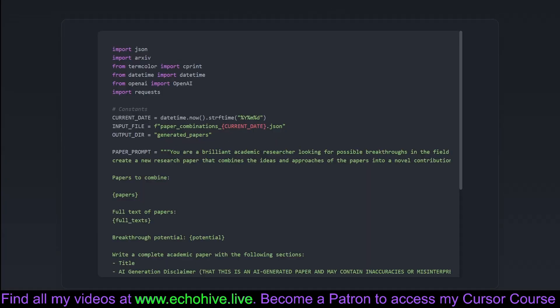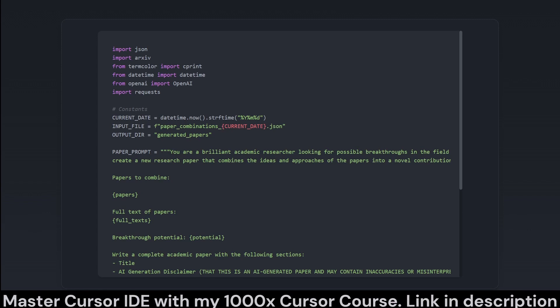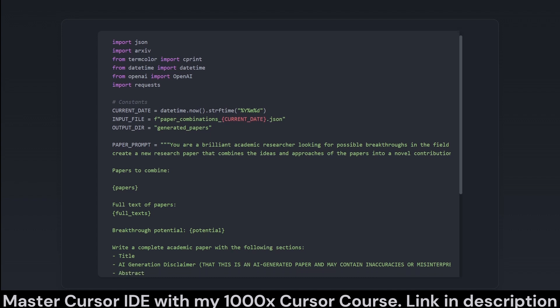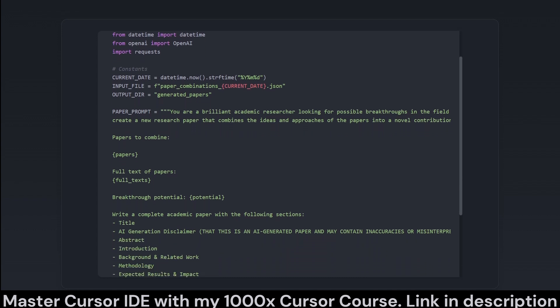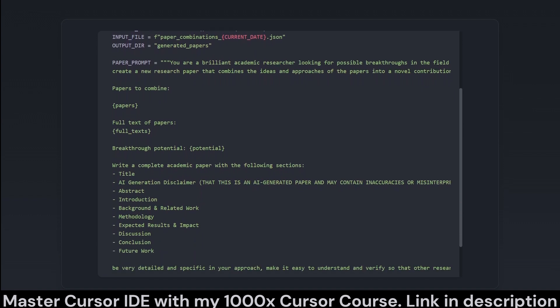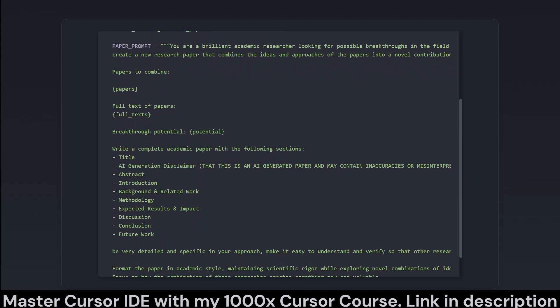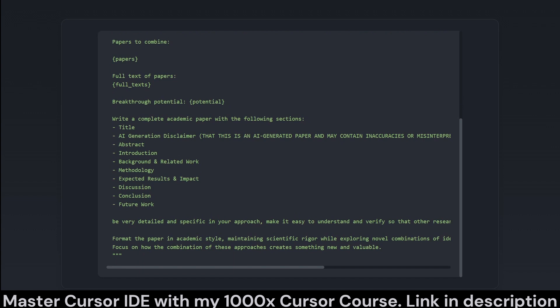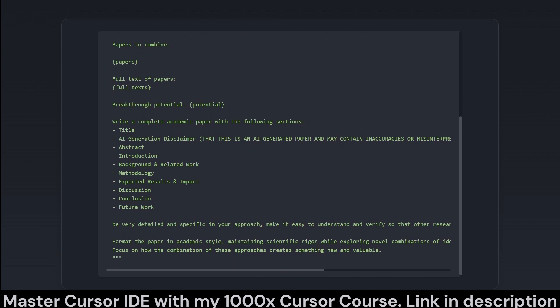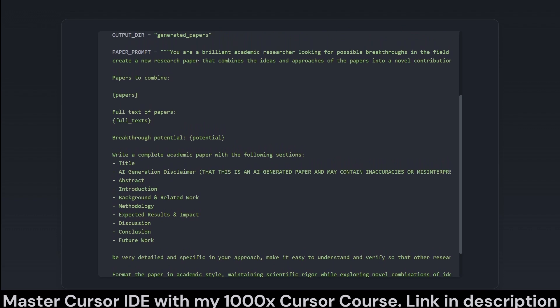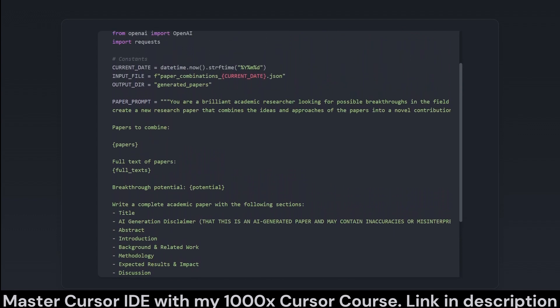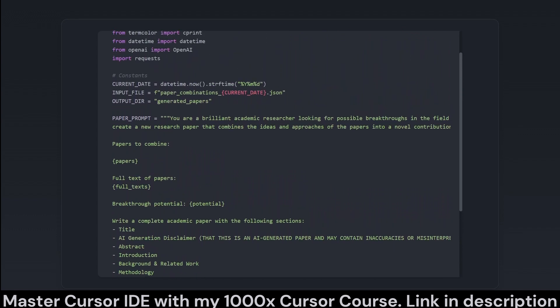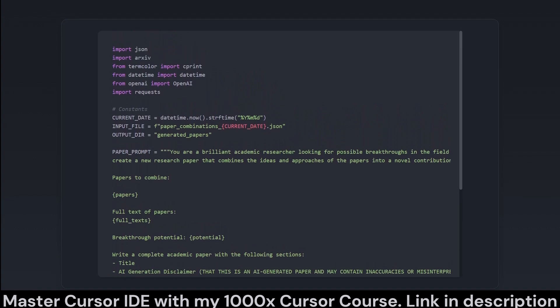This code segment sets up the environment and constants for a program that employs AI to generate academic papers by synthesizing the ideas from a combination of existing ones. It imports necessary modules like JSON for data handling, ArXiv for paper retrieval, and modules for text formatting and date handling. It also defines constants like the current date and file paths, and a template paper prompt, which guides the AI in generating a new paper based on input from various sources. Simply put, it's the code's way of ensuring it has the right tools and a plan before jumping into the deep end of academic synthesis.